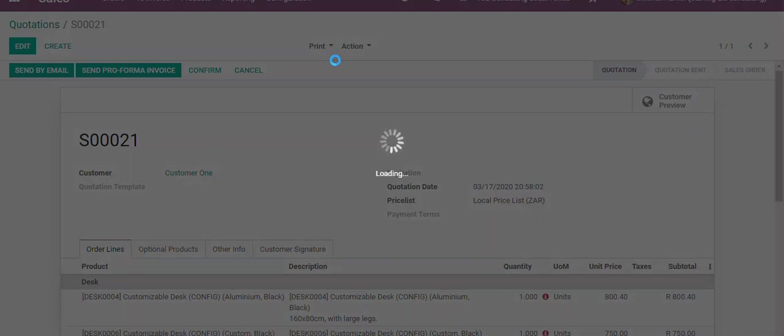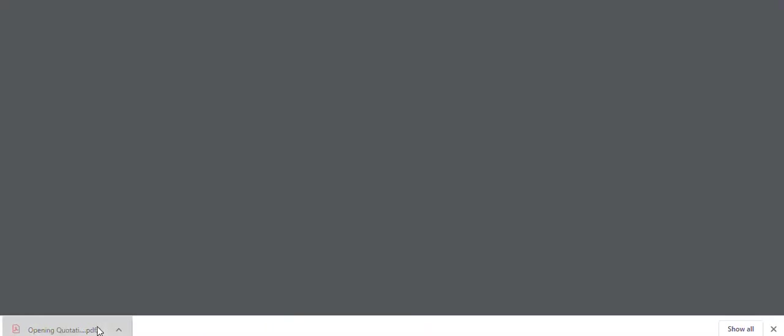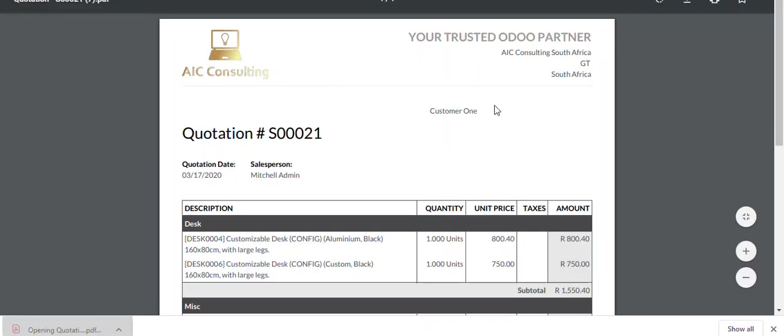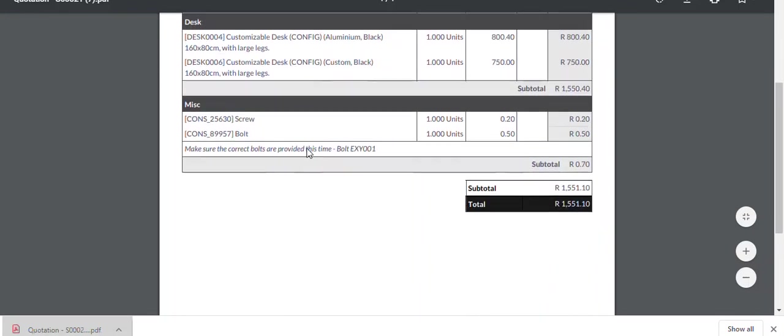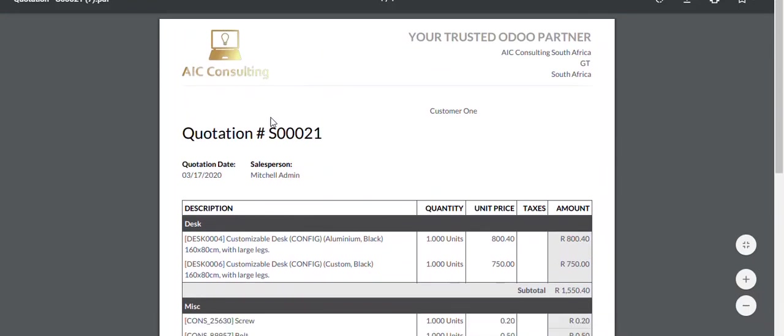As you can see, this is my current layout right now. What I would like to do is change this. I would like to change the colors. So how do I do that?